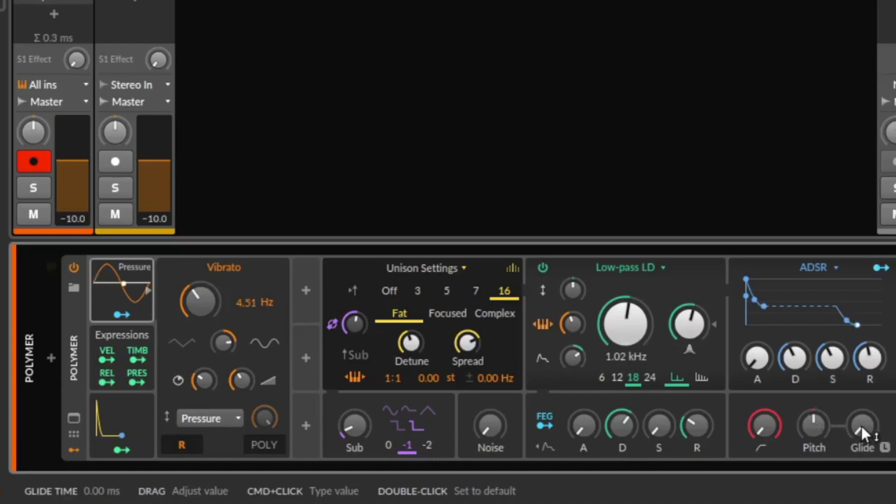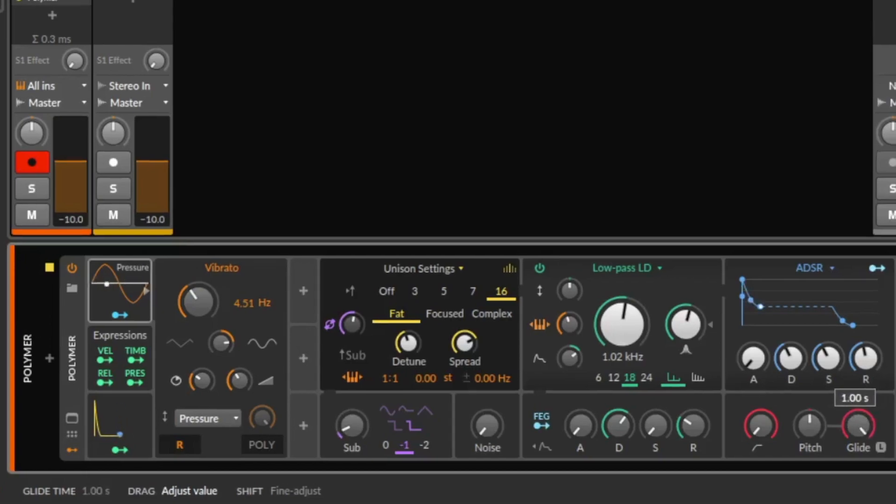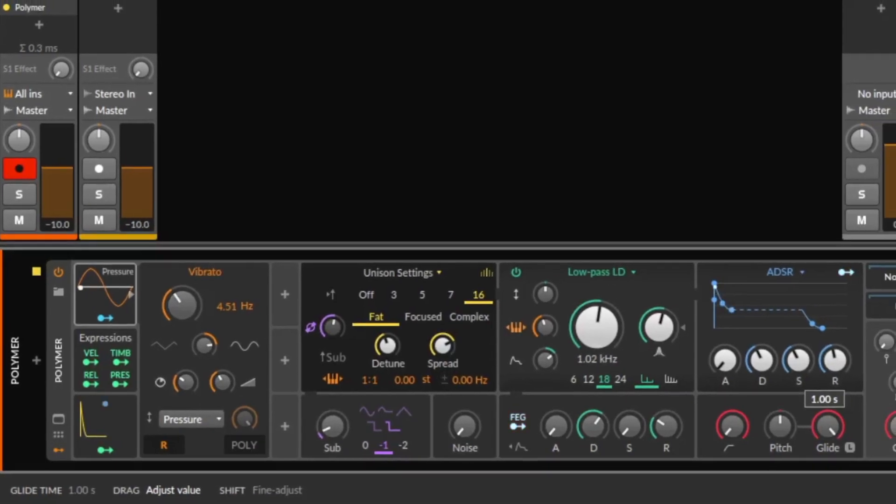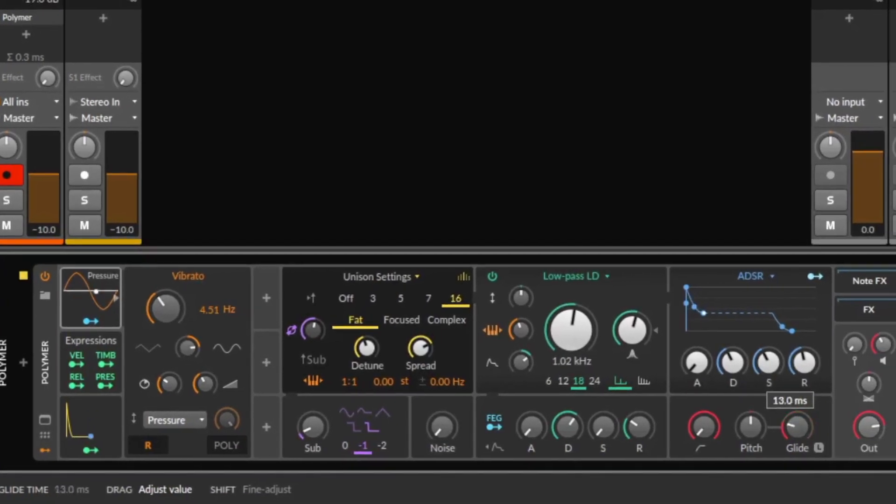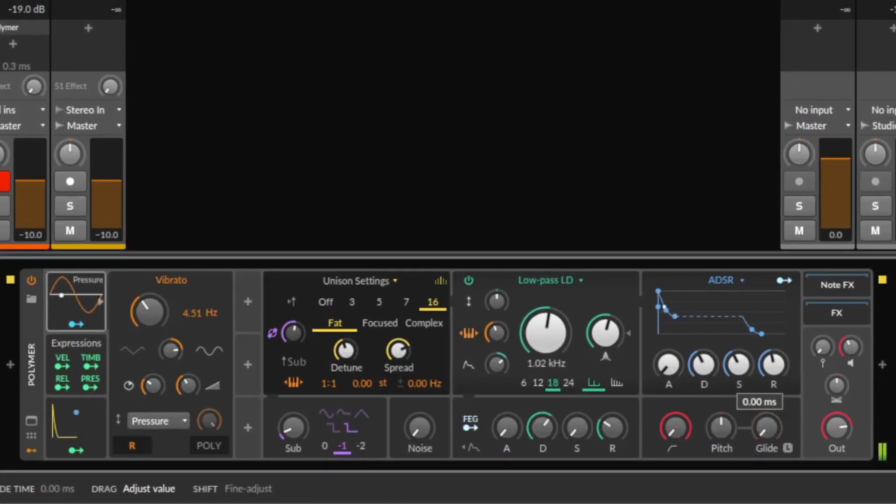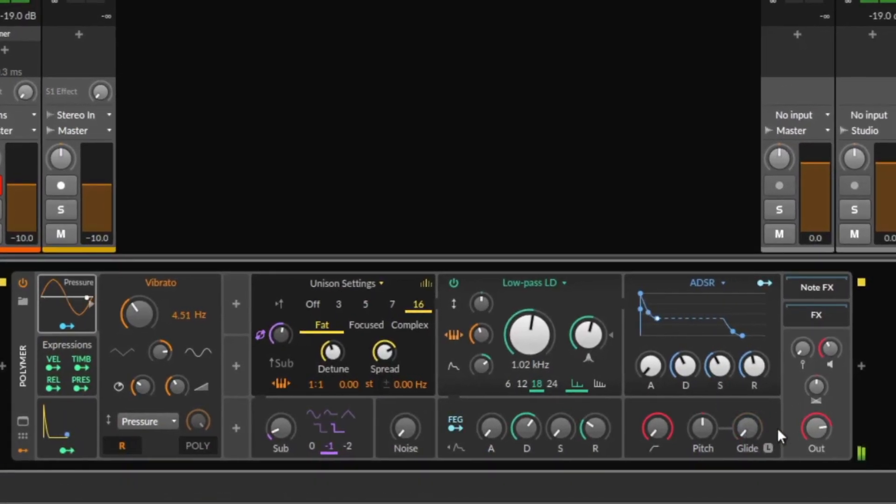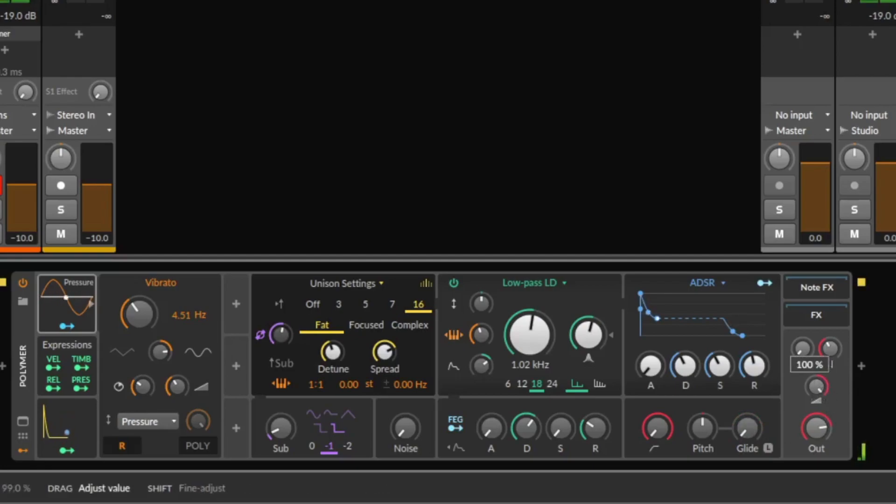We have a glide feature. We have here the panning. Left, right.